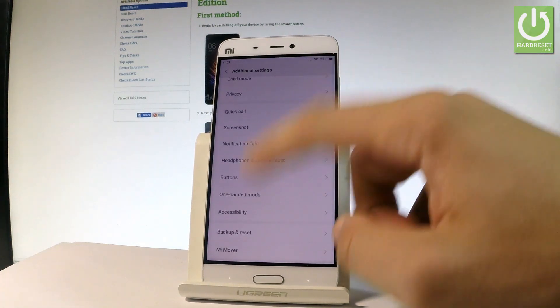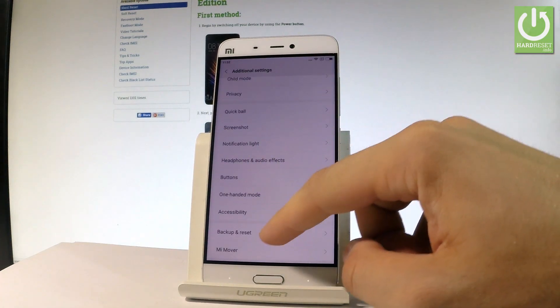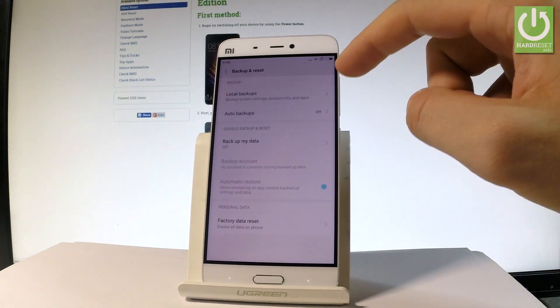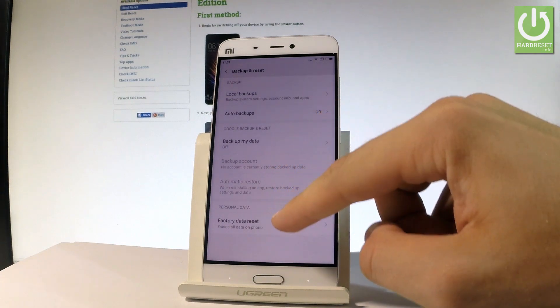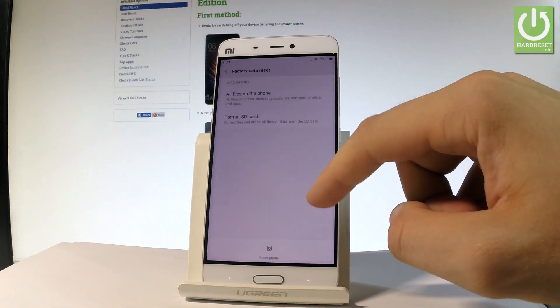Scroll down again and here let's tap backup and reset. Now let's choose the factory data reset.